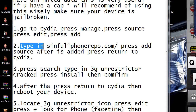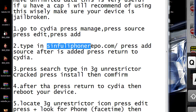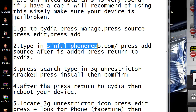Type in "Sinful iPhone Reboot" — you see that right here? Just type that in and then press Add Source. I'm not going to press Add Source because I already have it, so I'm going to press Cancel.